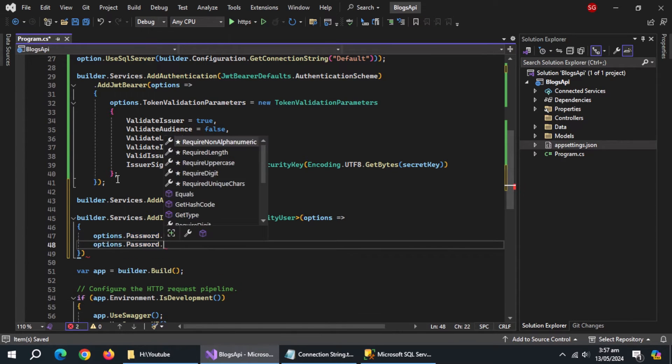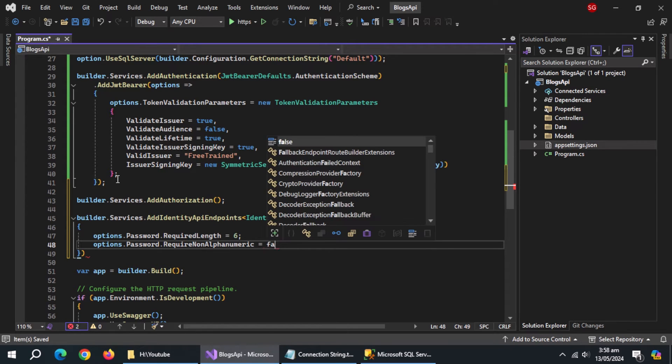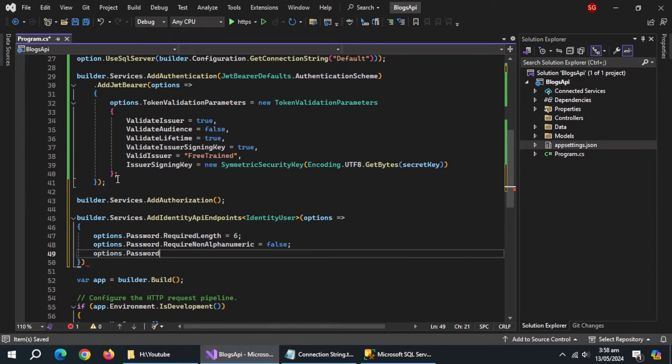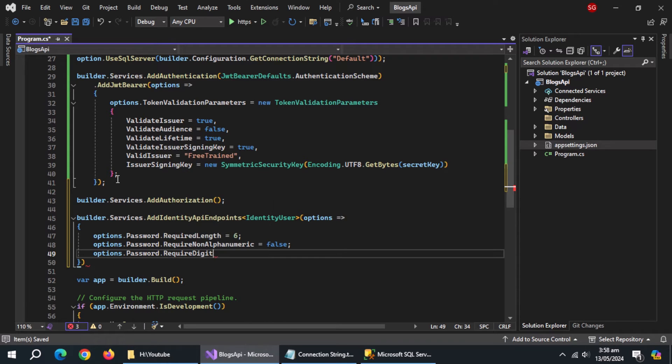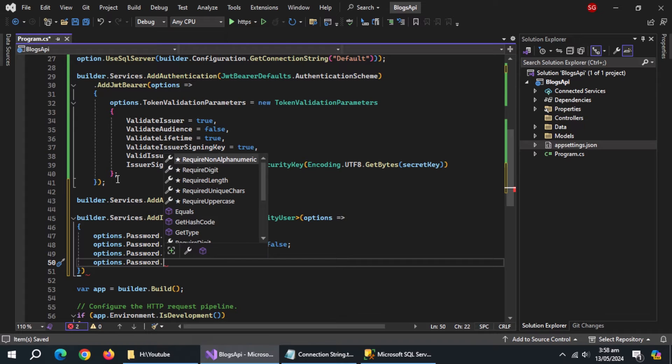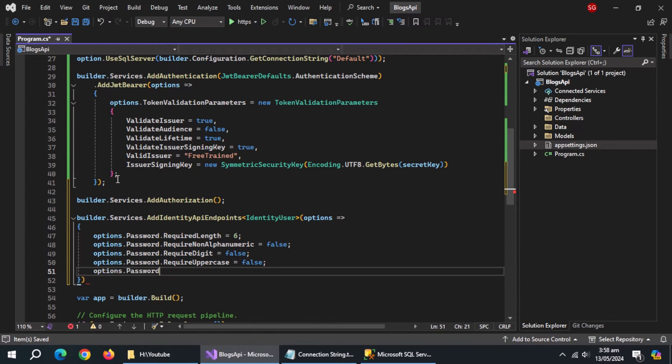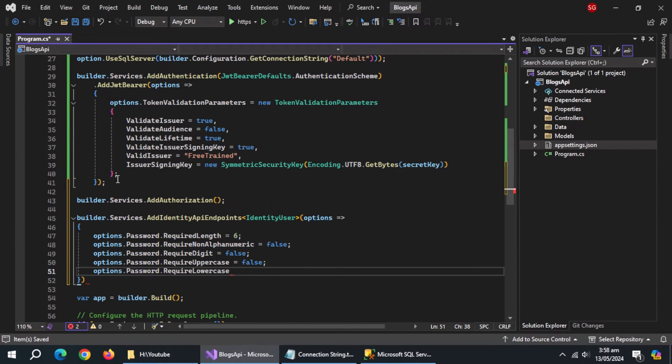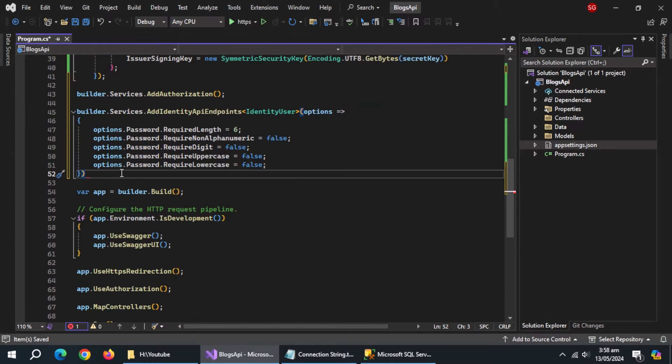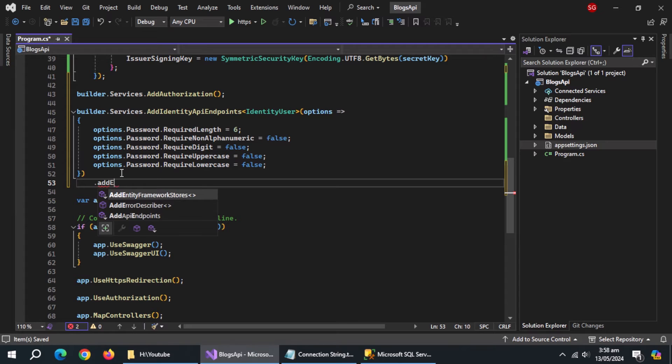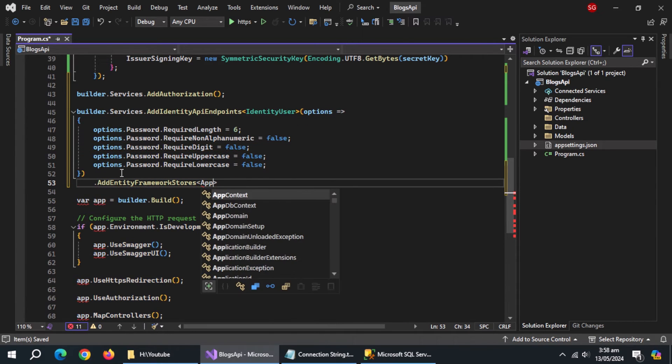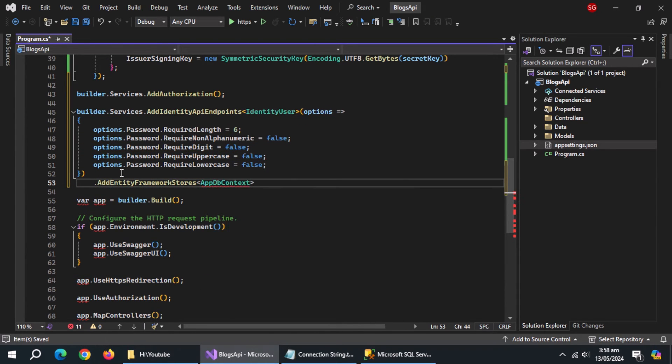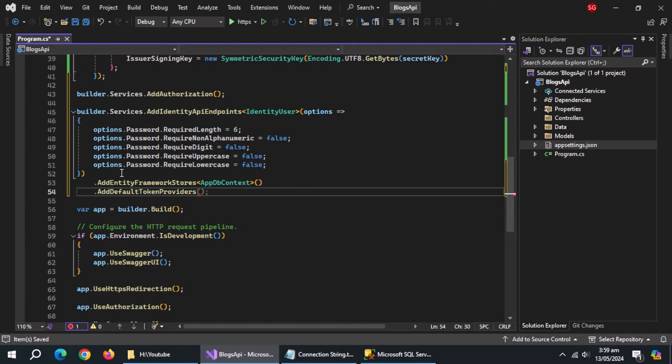Set require non-alphanumeric to false, set require digit to false, set require uppercase to false, set require lowercase to false. Then use add entity framework stores method and pass it app db context class. And now, use add default token providers method.